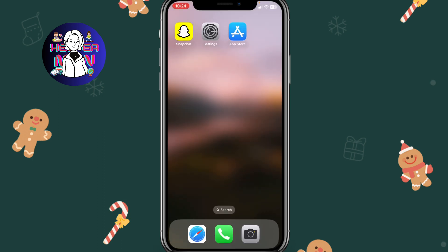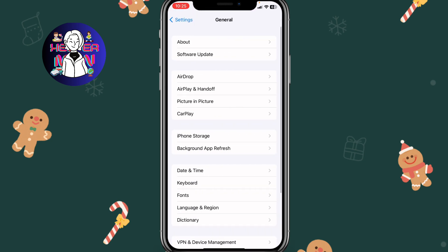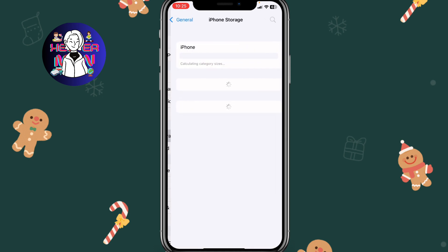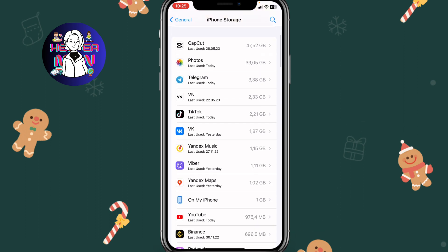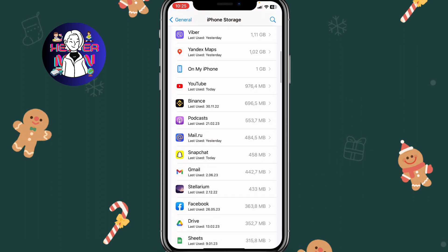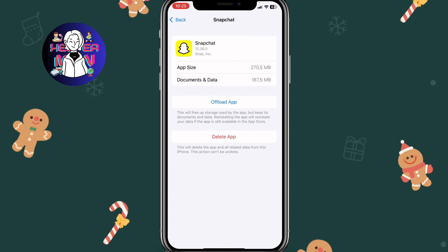Next, go to Settings, then General, and tap on iPhone Storage. On Android the navigation may look a little different but the steps are the same. Scroll down to find Snapchat, tap on it, then tap 'Offload App' — this will delete the app data from your device. Then tap 'Reinstall' on the same page and the data will be automatically reinstalled.